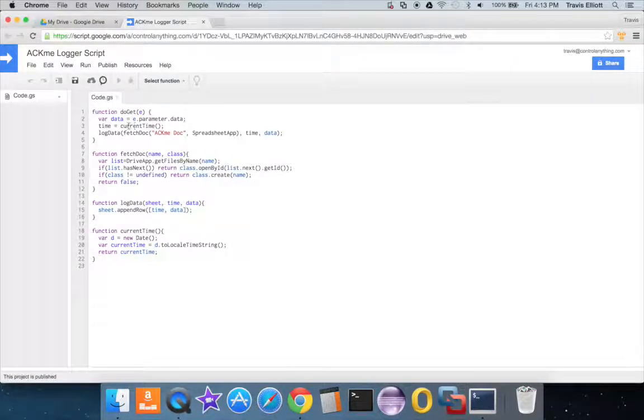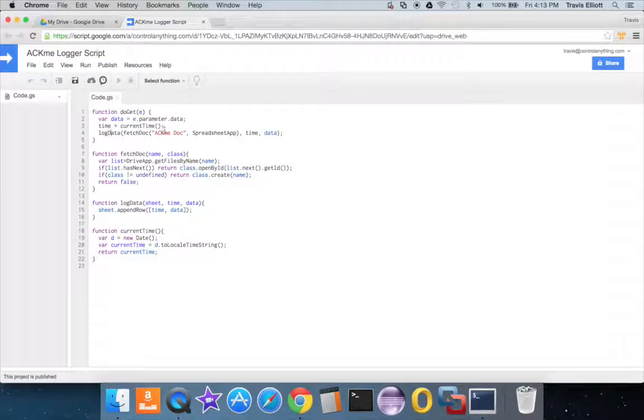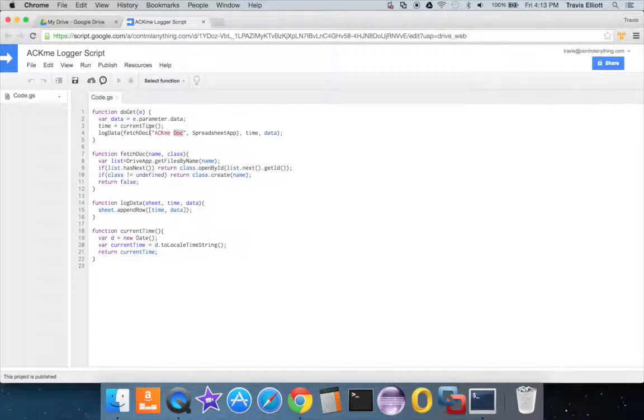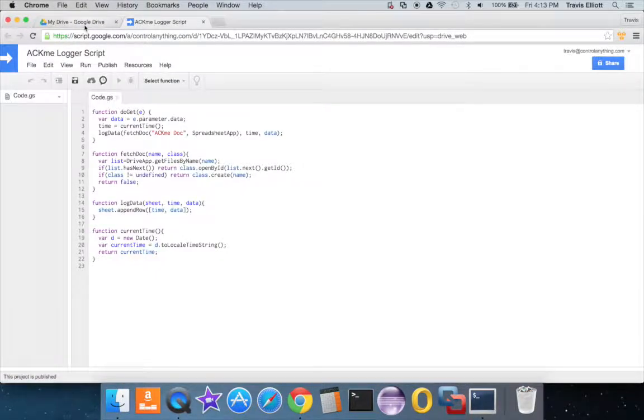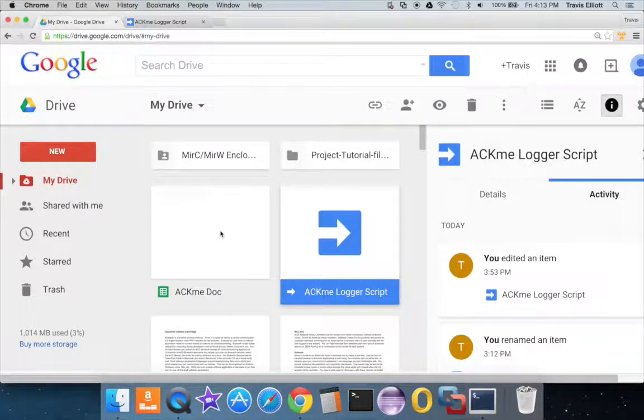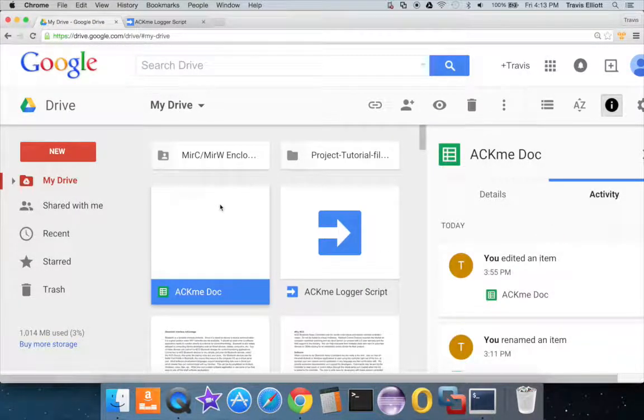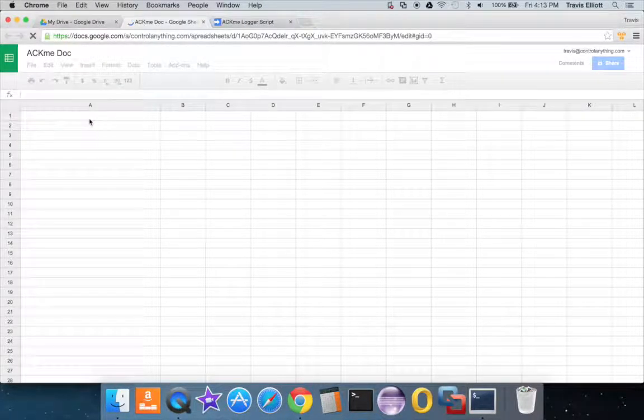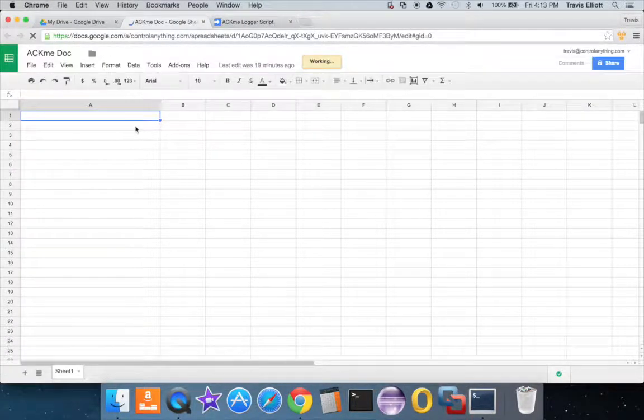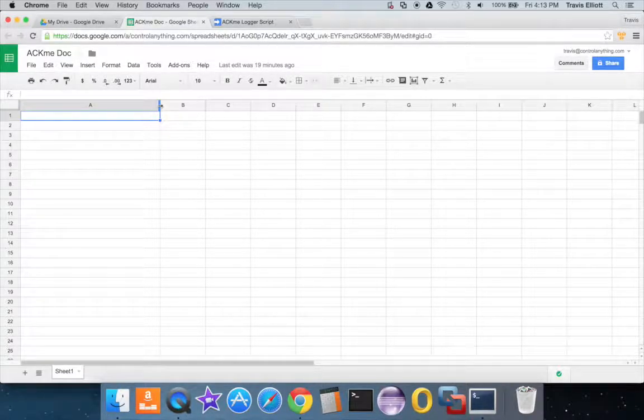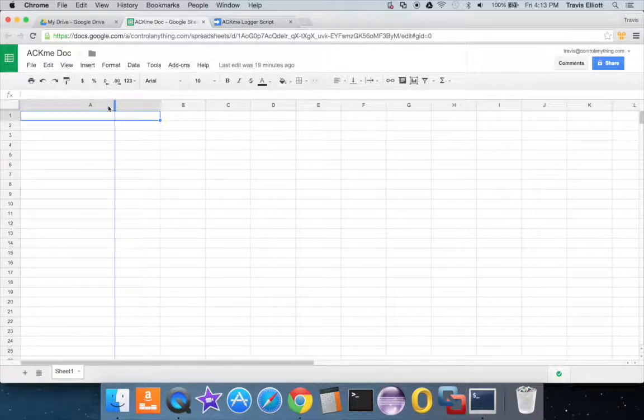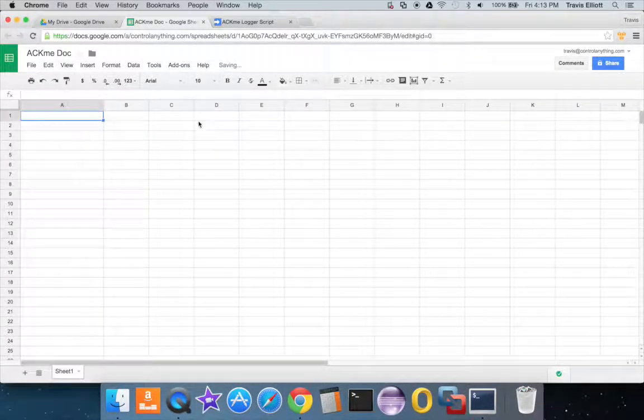It will get the current time and then it's going to log it to a sheet that I created called AcmeDoc. If there isn't an AcmeDoc already this script will actually create one. I've already got one because I've done a few, but I have cleared this. So I'll open this up. This will be the sheet that my logs go to.